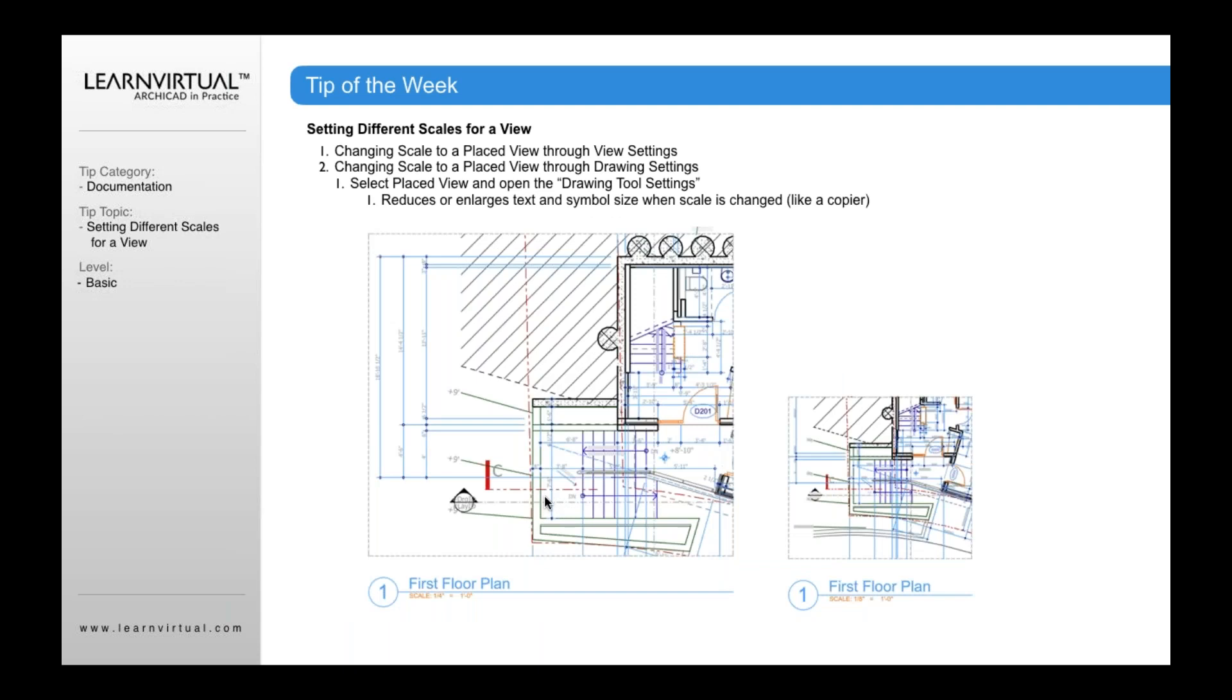Now, what's going to happen when I do that is it's going to take that drawing, which was originally one-quarter inch, and now it's going to change it to one-eighth inch. Similar to the other drawing, it's going to change the scale of my drawing, so it's now one-eighth inch.